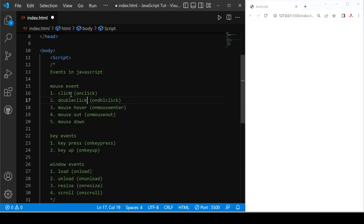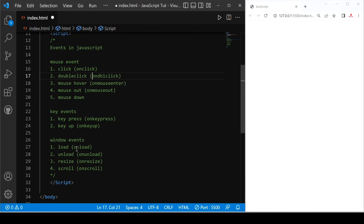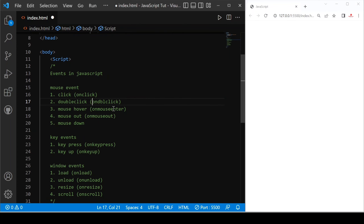So first is mouse event. The first mouse event is click — when you click somewhere on a website, on a button or anything, and something happens, this is called the click event. We can call the click event by the keyword onclick. If you want to double click, you call ondblclick. You can call any event by first writing 'on', for example: onkeypress, onload, onscroll, onmouseenter, onmouseout, and onmousedown.